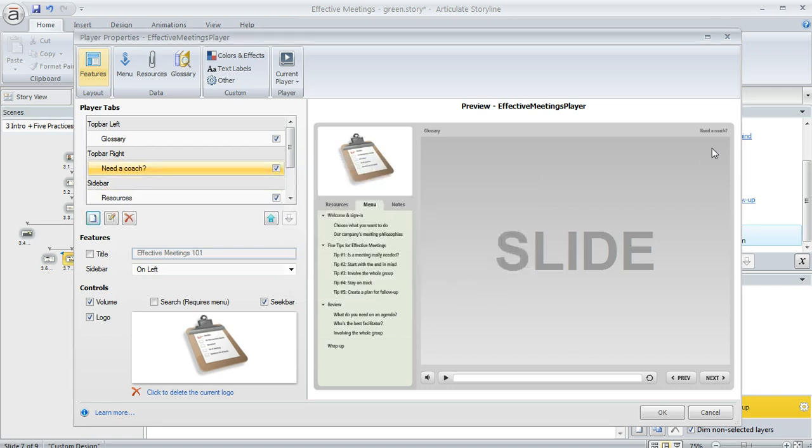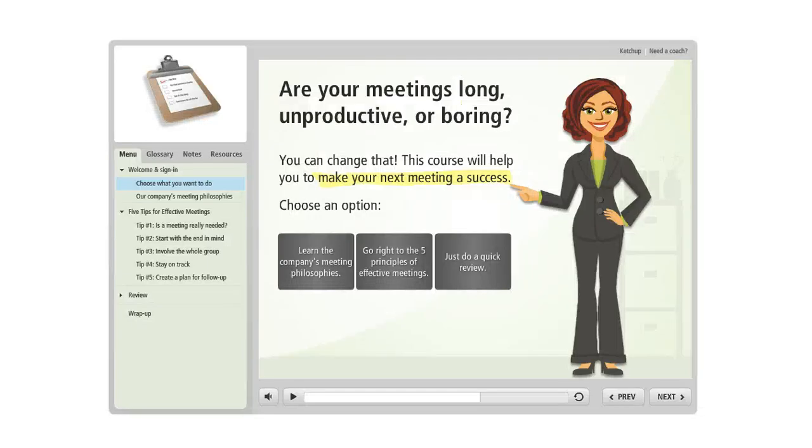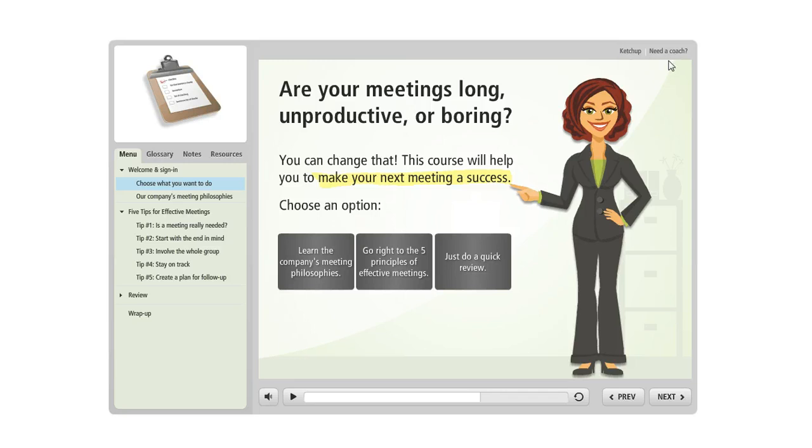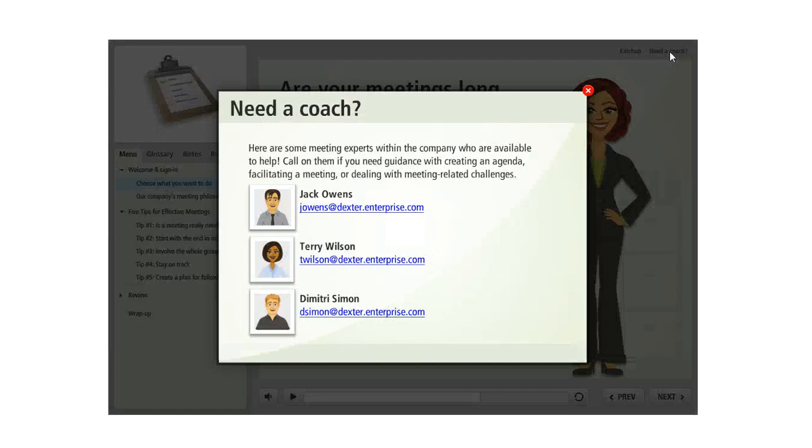Now the tab is there and I've actually got a published sample of this that I published previously. In fact this one even includes a second custom tab here along with the one called 'need a coach'. The way that this would behave is the learner could click on that custom tab and this would lightbox the slide that I chose.